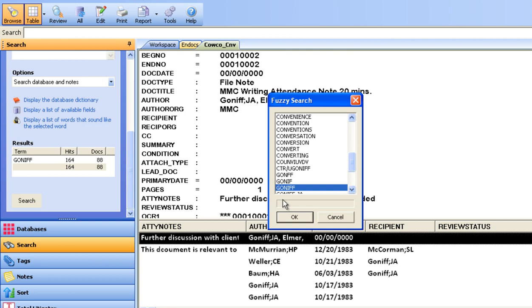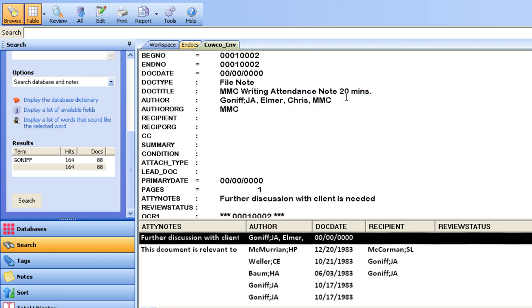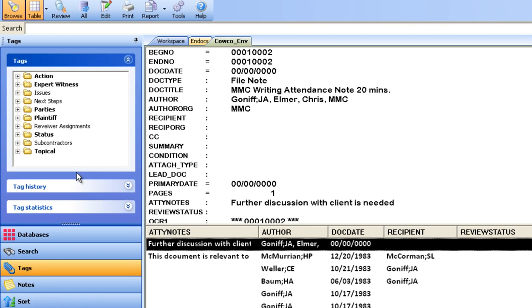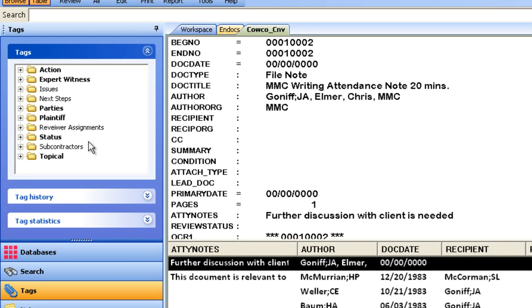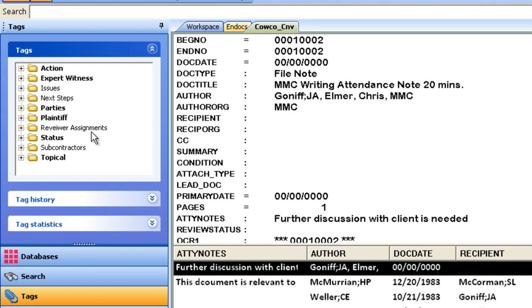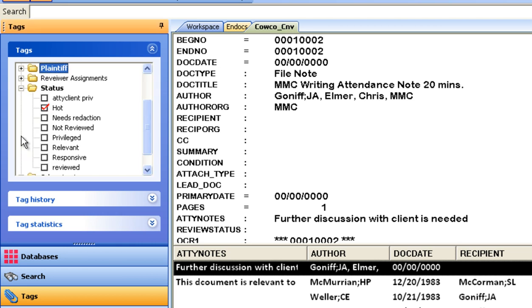Documents are grouped and organized using a tagging structure. This allows one document to be classified in various ways such as by party, relevance, future action, privileged, etc. by simply placing a checkmark in the selected tag while viewing the document.